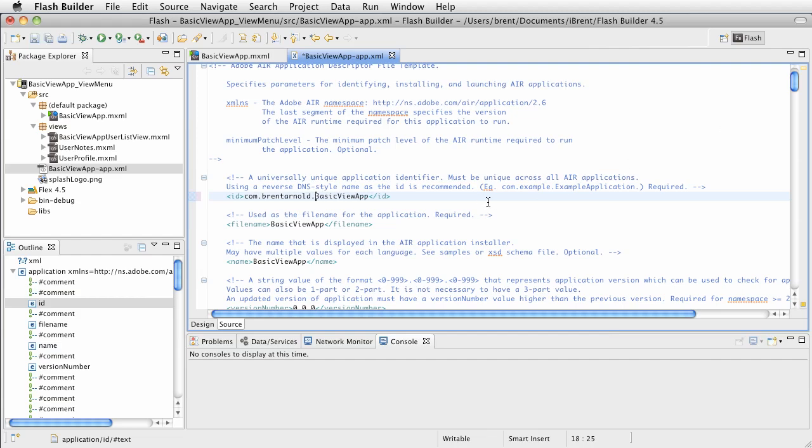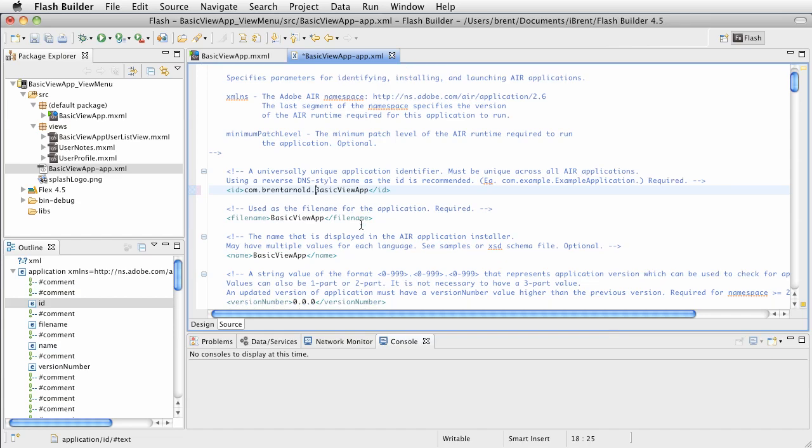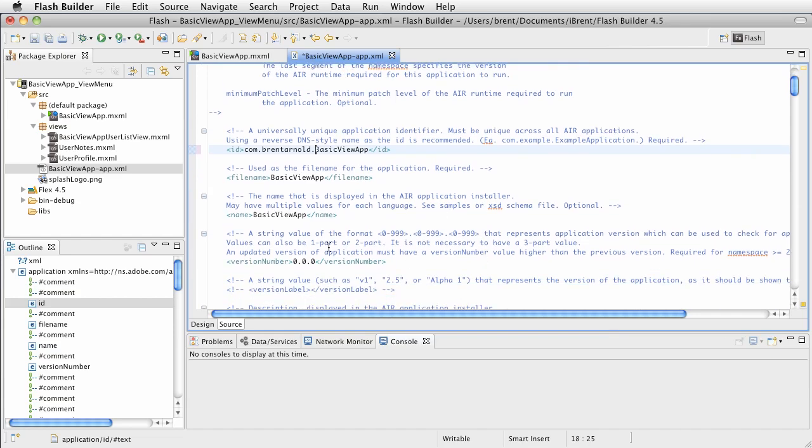The reason this app identifier needs to be unique, and the reason why you would want to put a reverse DNS is so that when you deploy the app and then when you make updates to it, it's a reference to your specific app. All right. What else? As we go through here, we have the name. We have the name that's displayed. So you can modify that. We also have a version number.